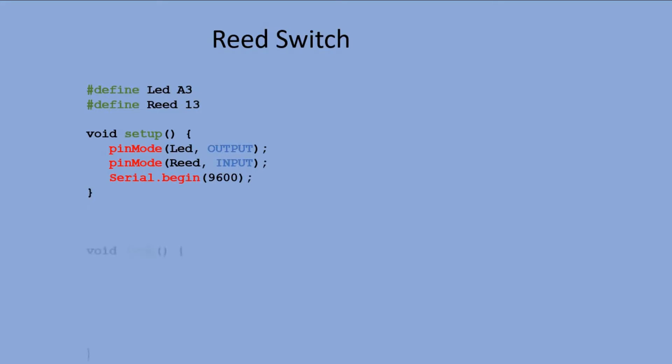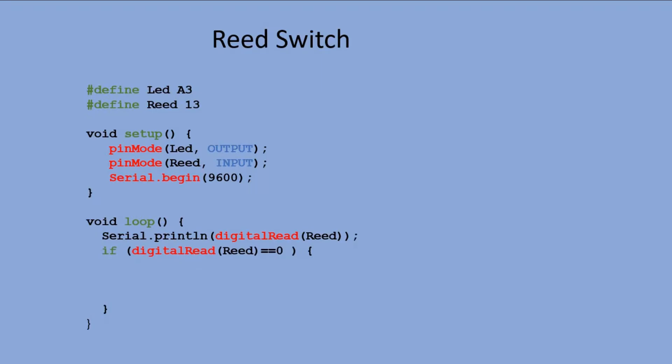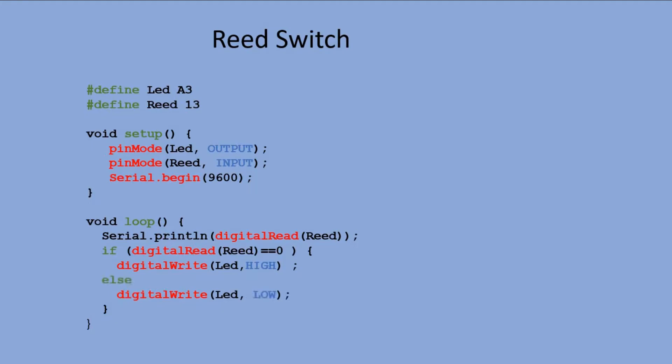In the main loop we send the reed switch reading to the serial monitor. Then we check the read value, and if it is zero, meaning the magnetic field was applied, we send a high signal to the LED pin to light it up. Otherwise we send a low signal to turn the LED off.